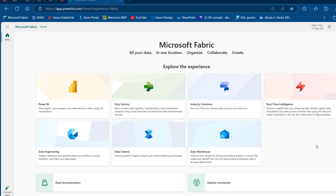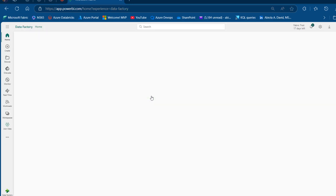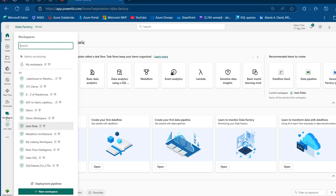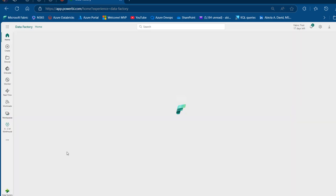This is my Microsoft Fabric platform. I'm going to come to one of the workspaces that contains the lakehouse and warehouse. I'm going to click on workspaces and I've got a bunch of workspaces. I'm going to focus on this A to Z of warehouse.